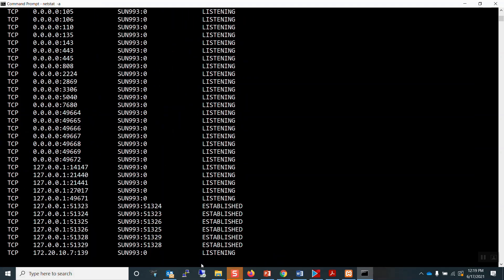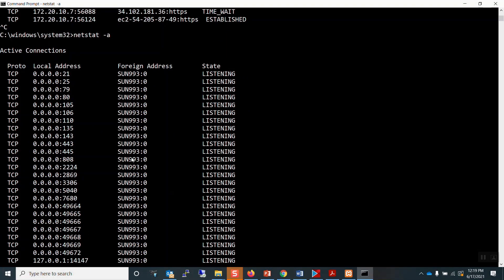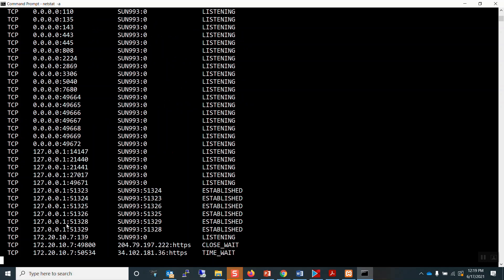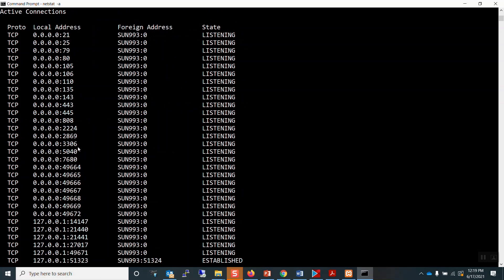Now we can see the differences. Notice some new port numbers are open and listening. For example, port 21 is for FTP; 25 for email, that's Mercury; 79 is a finger protocol used with email service; port 80 for HTTP; 110 for POP, also an email service; 143 for IMAP, email service; 443 for HTTPS; and 3306 for database connection.